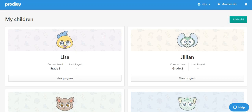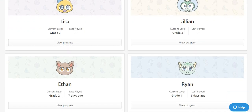If you don't see your child listed here, you will need to link their account to your parent account first. If you're not sure how to accomplish this, we cover how to do it in another video on our YouTube page.